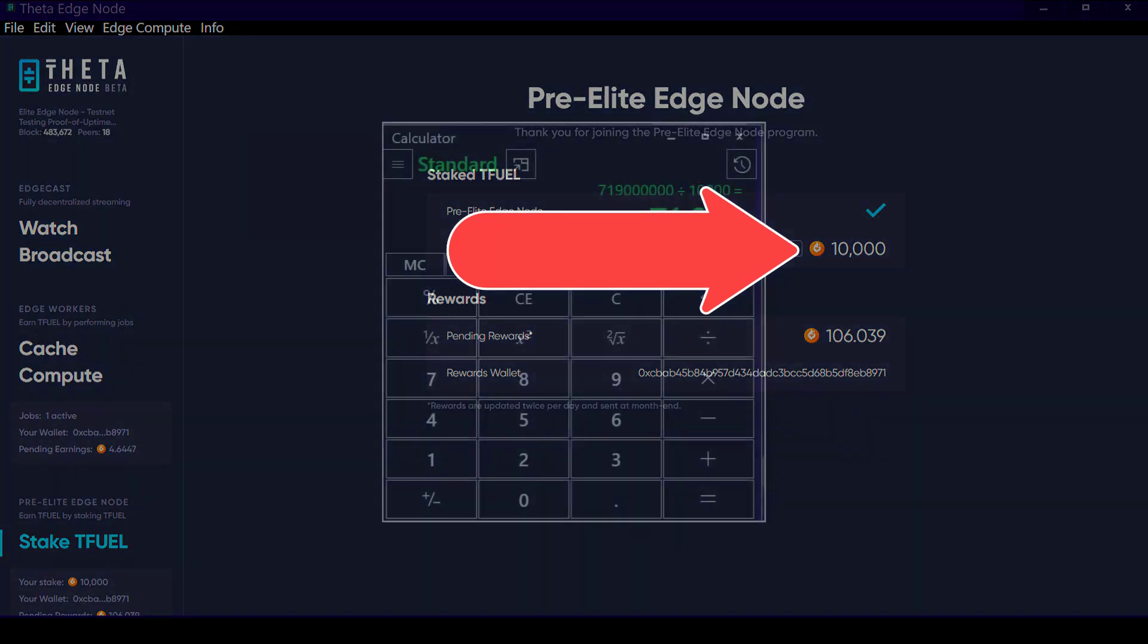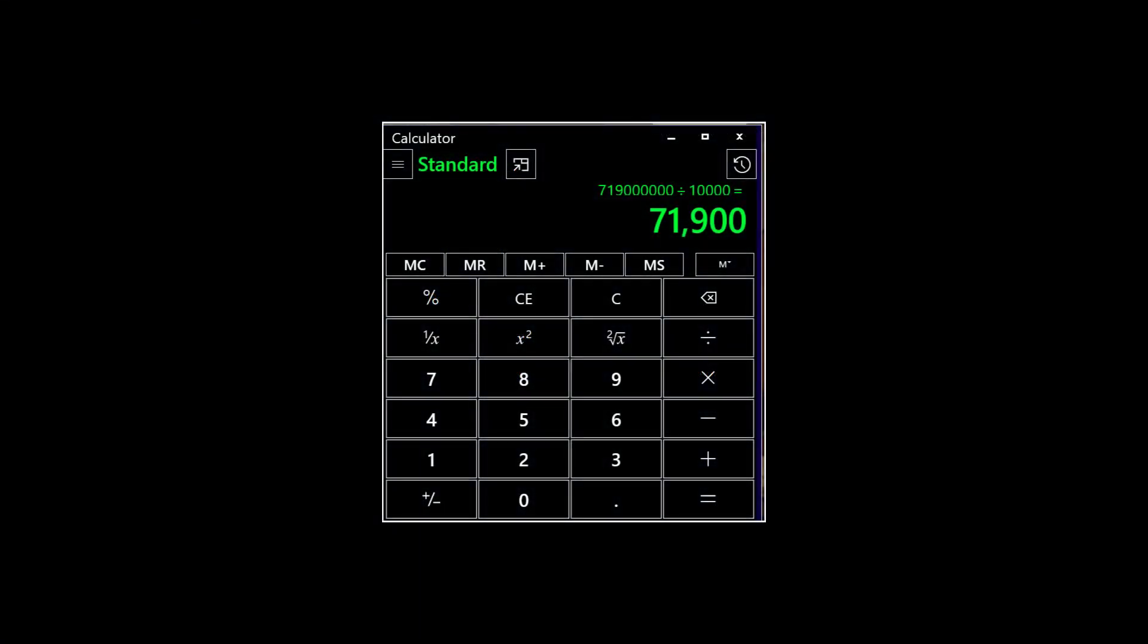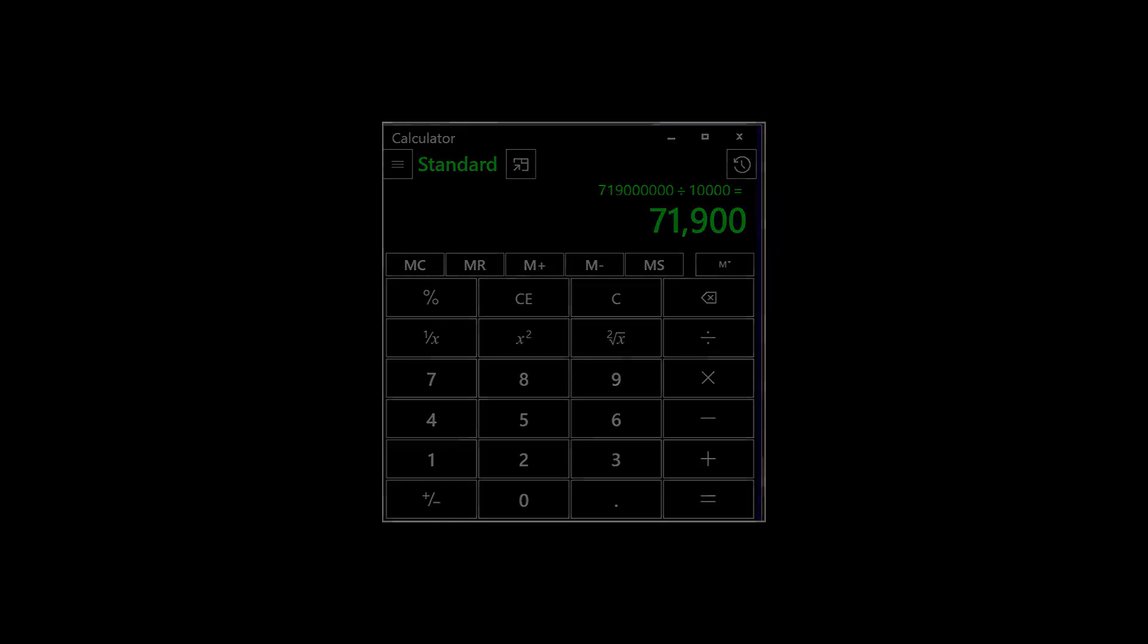So if you do the math at 719 million T-Fuel staked, and you assume that all of the elite edge nodes have only the minimum of 10,000 staked, then there can't be more than 72,000 of that 138,000 can be elite edge nodes based on the amount of T-Fuel currently staked.